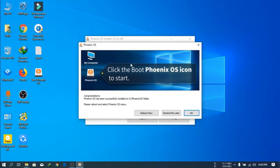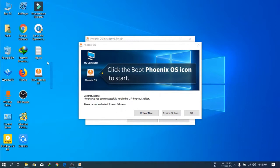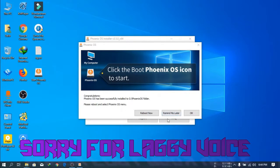My installation is completely done. Then you will see the Phoenix OS reboot option. You have to click Remind Me Later or Reboot Now. Because I am recording I select Remind Me Later.